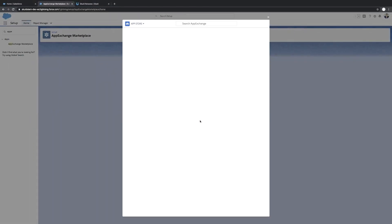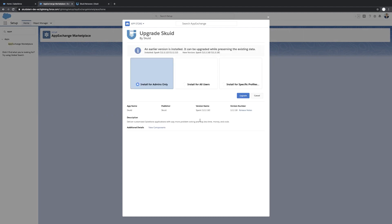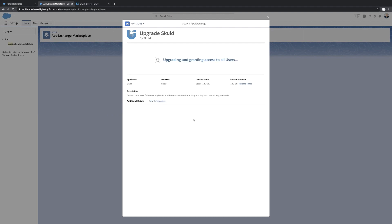And this will usually take a little bit longer than just sitting here and waiting for it to finish. So it'll send you an email once everything is installed. Install for all users just makes it easy for testing purposes. We'll hit upgrade. And then this is where I believe we'll get the note that it might take a little while, and they'll shoot us an email when it's done.